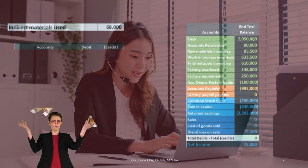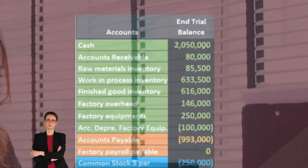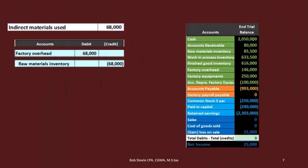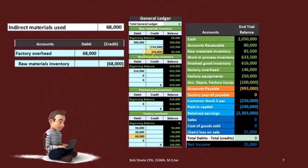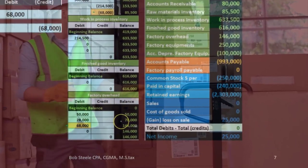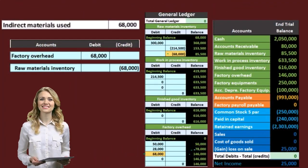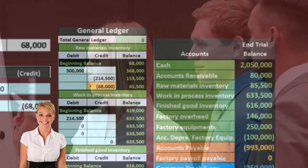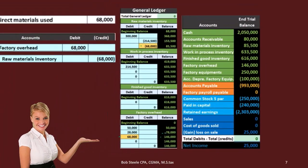Then we have indirect materials used. Indirect materials are still part of inventory, but we have to put them into factory overhead because we don't know exactly how to apply them. We'll then apply them to work in process using some type of allocation method. Raw materials are credited — taking them out of raw materials. Instead of going directly to work in process, they go to factory overhead first. Factory overhead goes from 78,000 up by 68,000 to 146,000. The indirect stuff is usually smaller items where tracking it specifically would be too expensive.